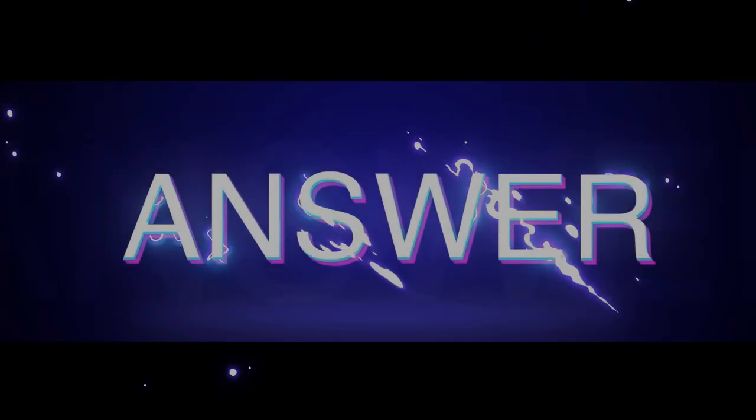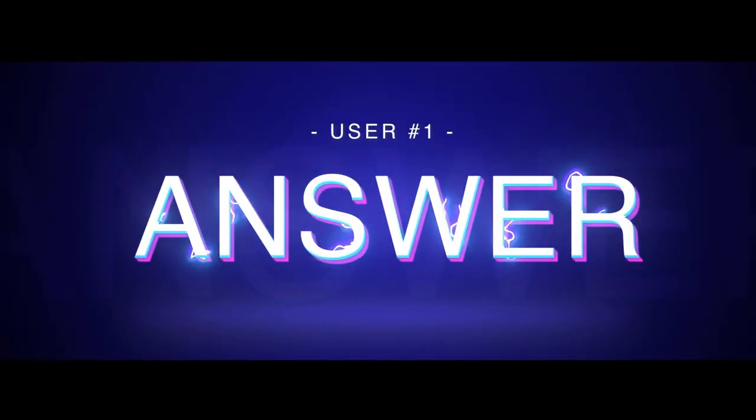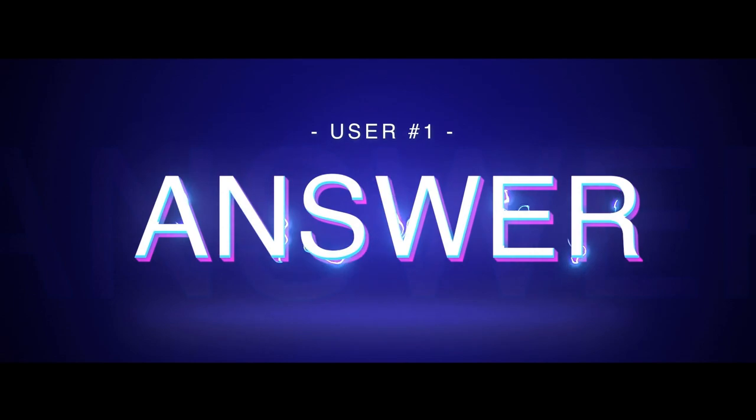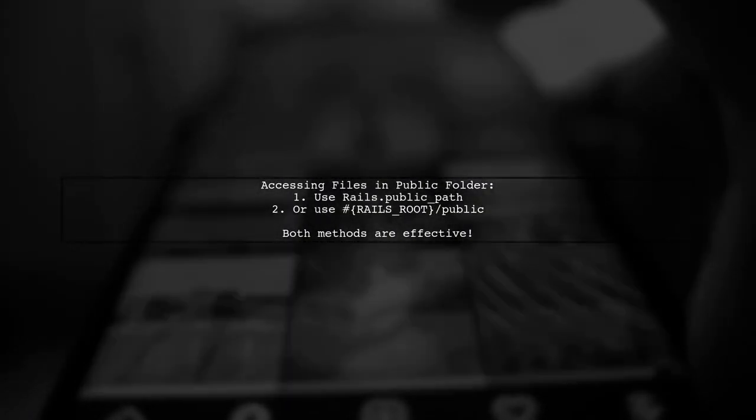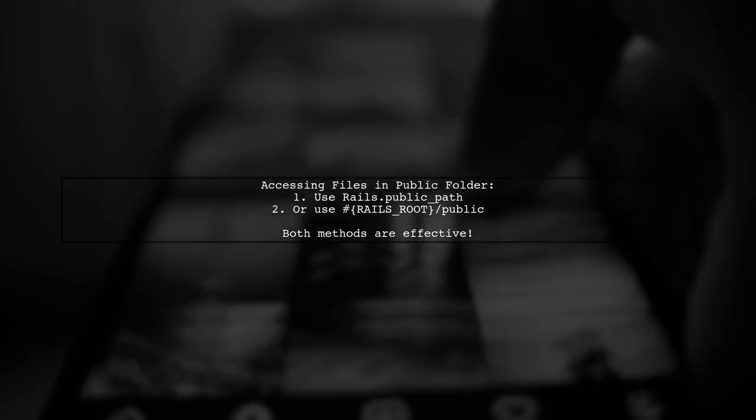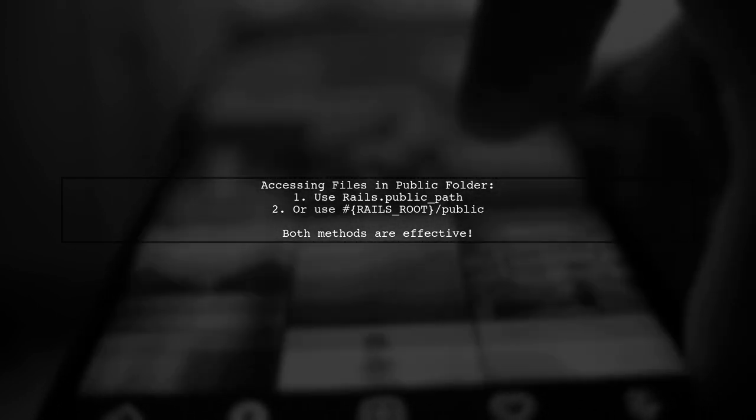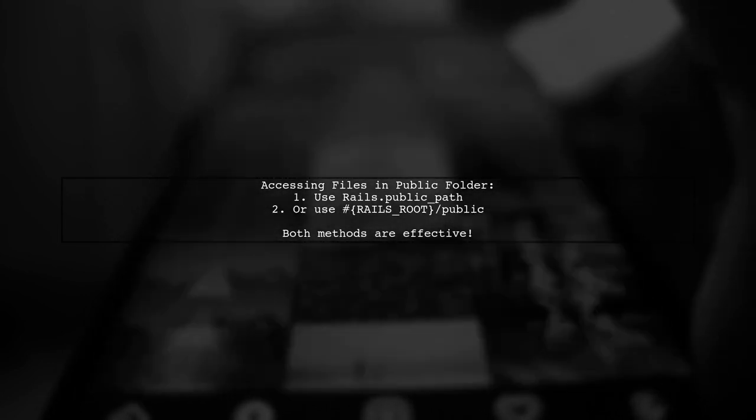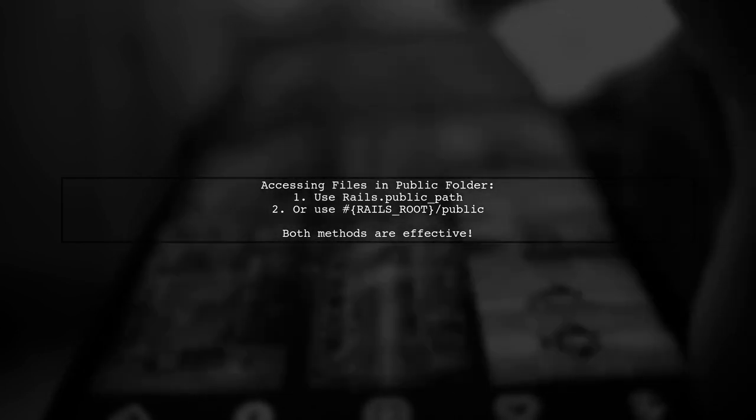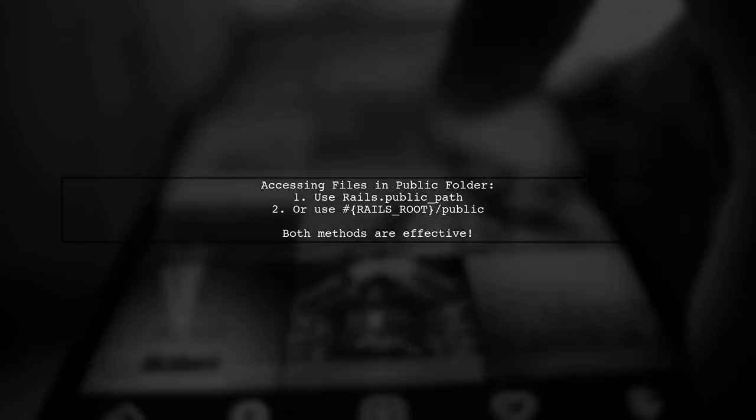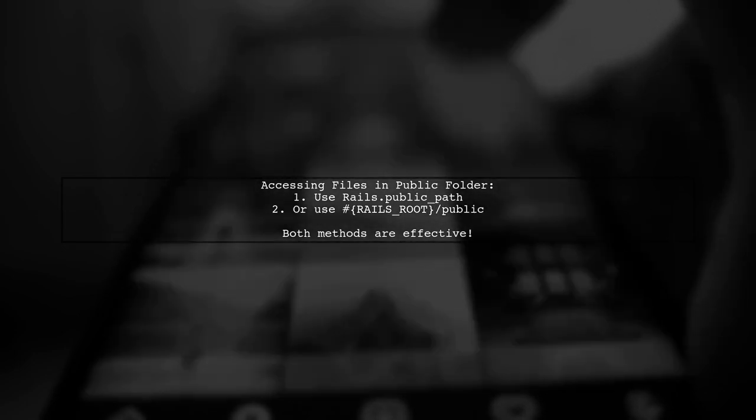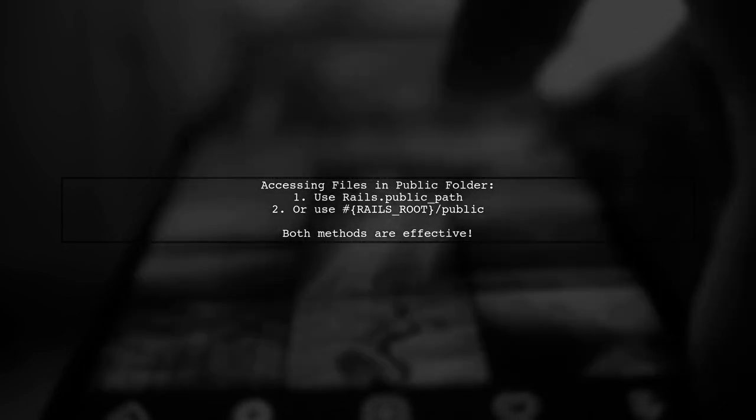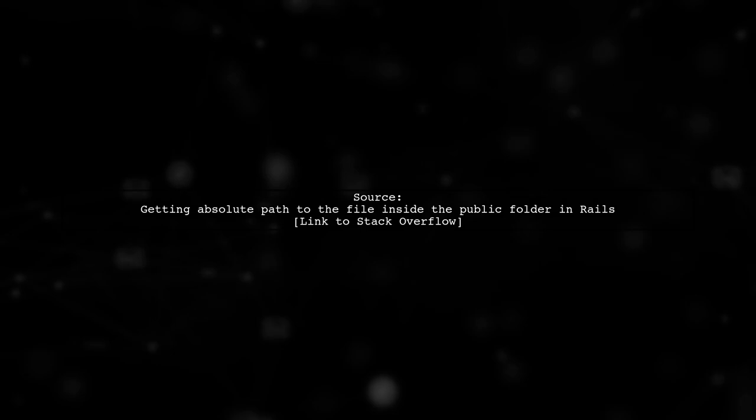Let's now look at a user-suggested answer. To access files in the public folder of a Rails application, you can use rails.public.path to get the directory. Alternatively, you can use the path with rails.root followed by slash public. Both methods will work the same way. For more details, you can check the source link provided.